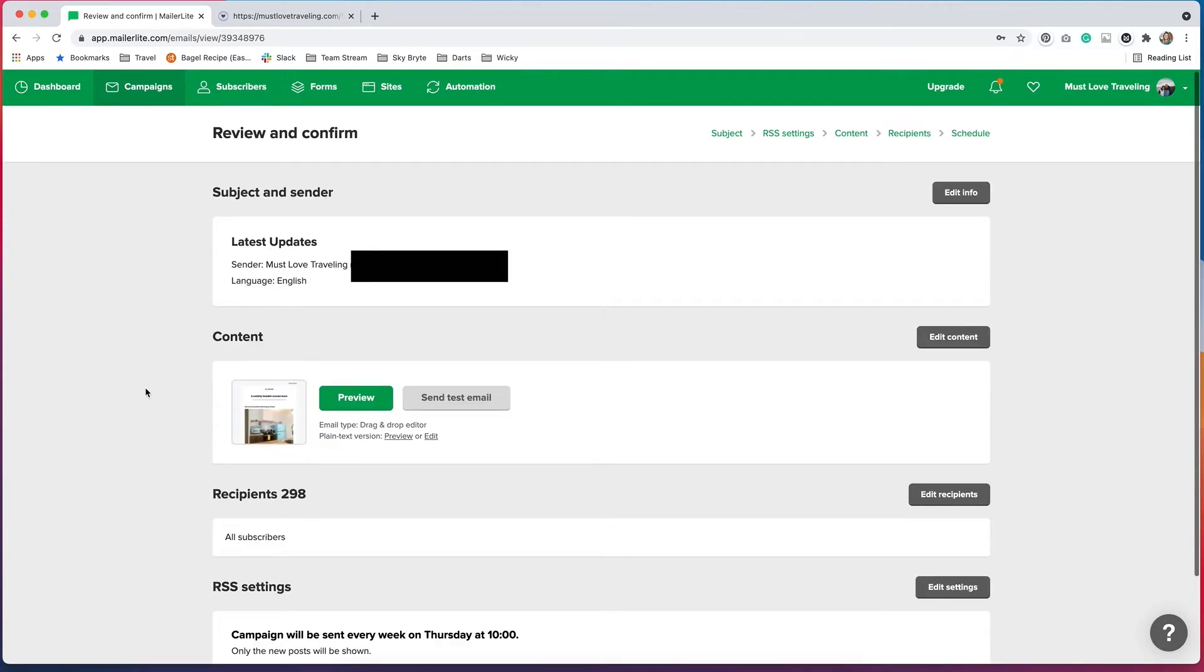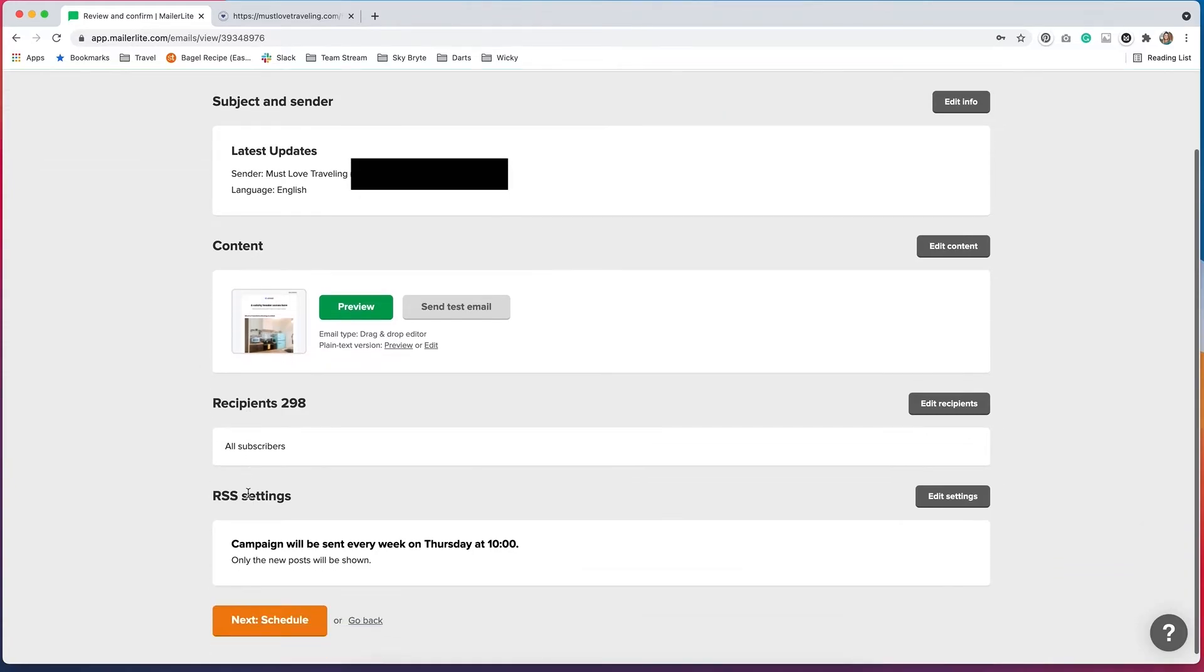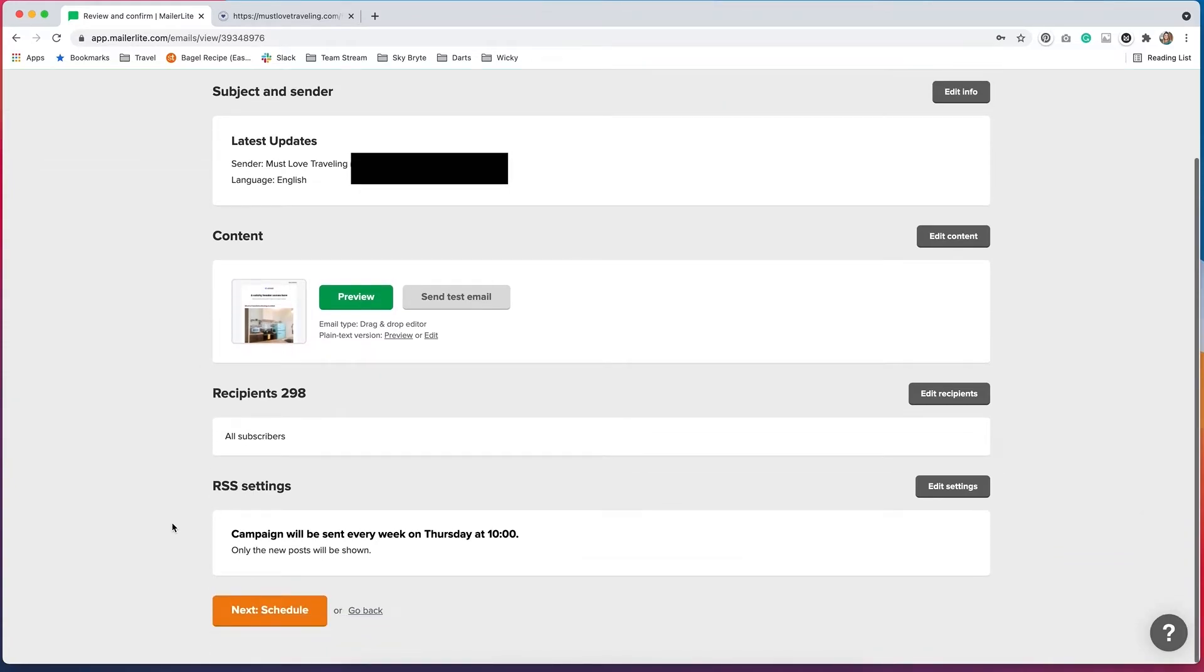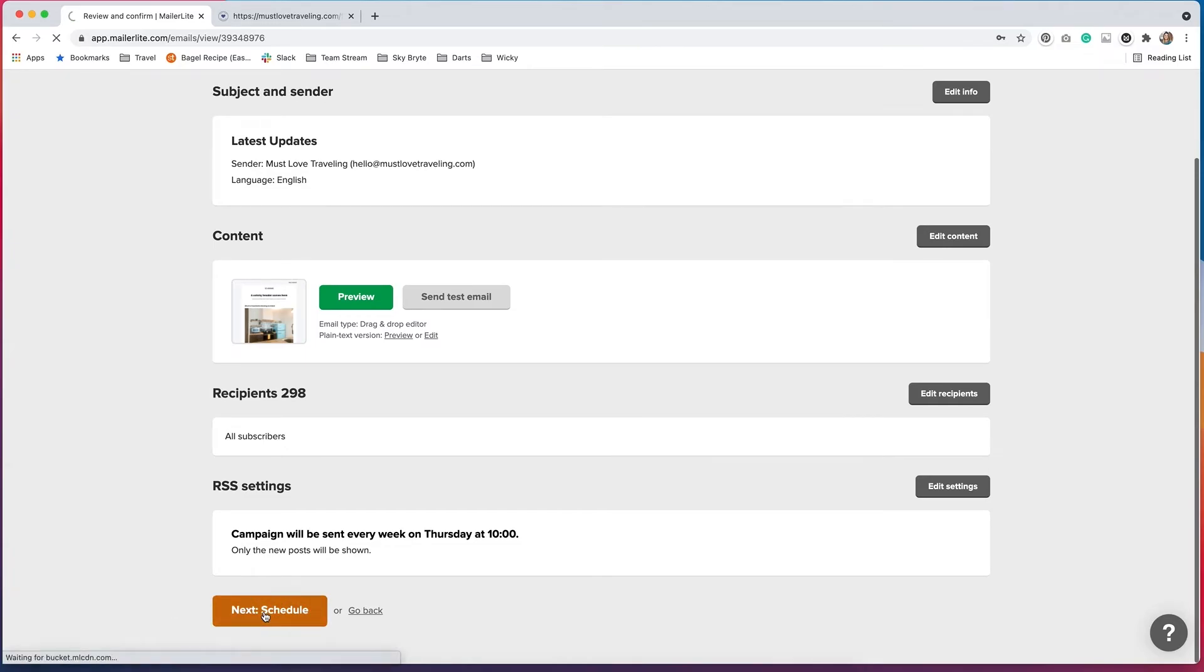When you get to the Review and Confirm page, it just reviews all of the details that you put in. So you'll have the subject and sender. You'll have the content, the recipients, and then the RSS settings. So this campaign will be sent every week on Thursday at 10. And only the new posts will be shown. If you need to change anything, you can just click these buttons to edit the settings. And then once you're done with that, you'll want to hit Schedule.